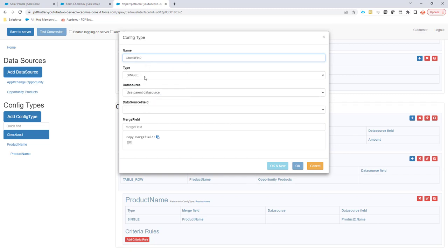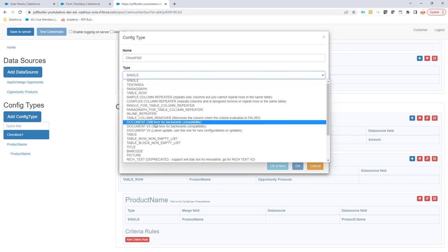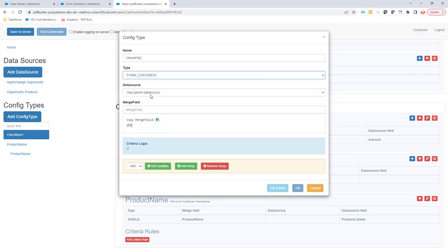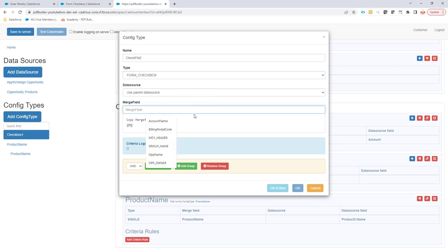Obviously it's going to be of type form checkbox. It's going to use the parent data source because that's the one of the table row that we are repeating. So I just want to keep that one.